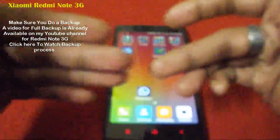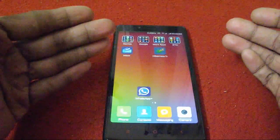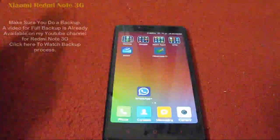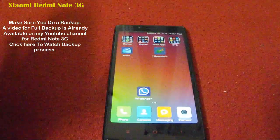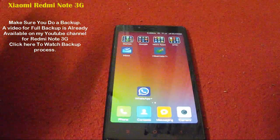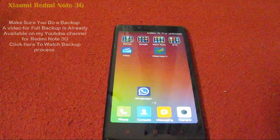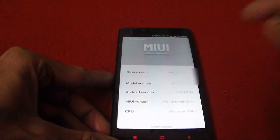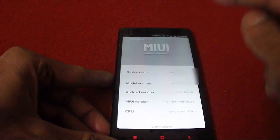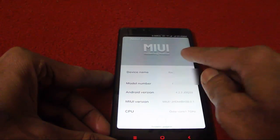If your call logs, contacts, messages, WhatsApp, and other applications are important to you, make an Android backup first before proceeding. Now let's proceed with flashing a new ROM onto this phone.